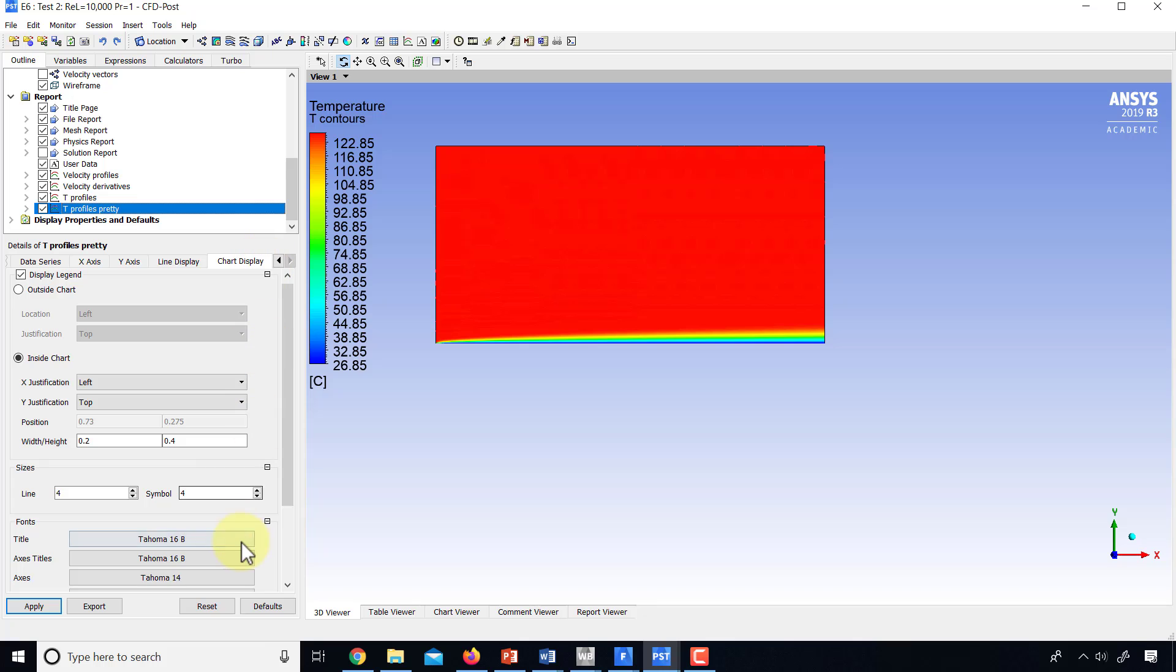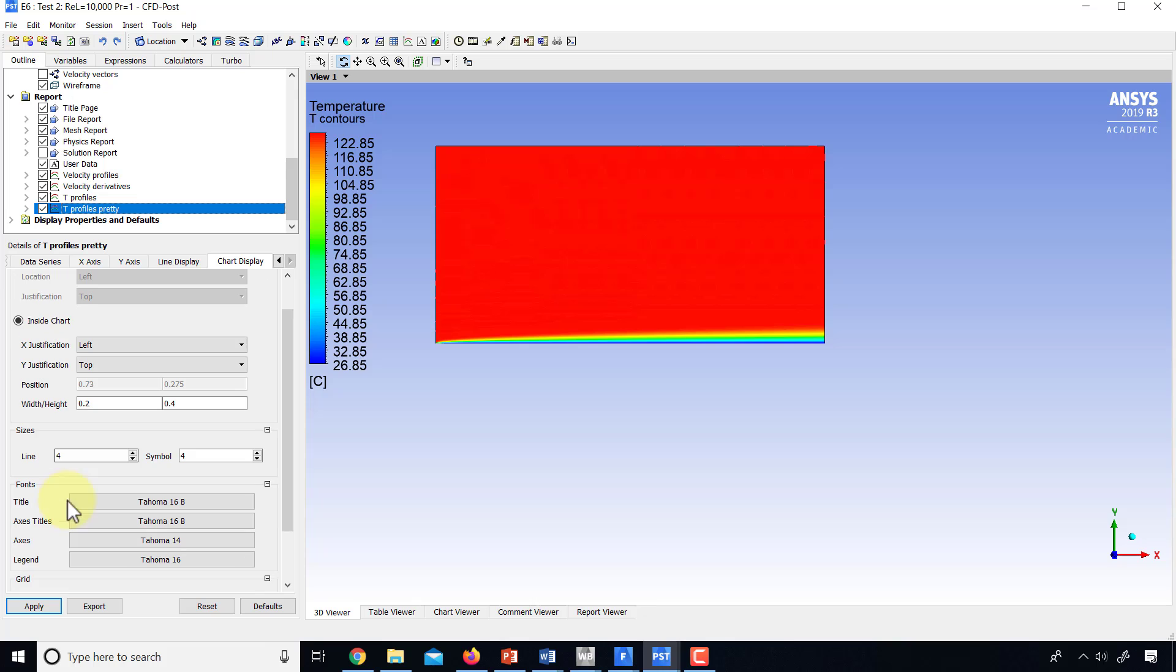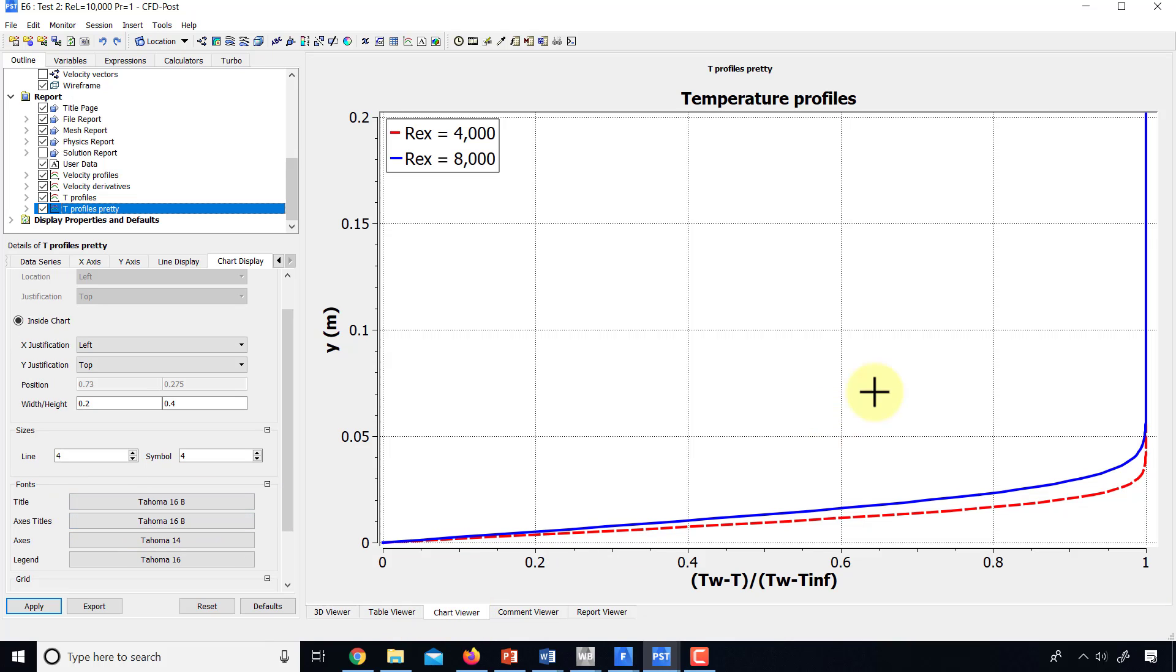Then on the chart display, I went in and changed the font sizes. I changed where the legend is displayed, the line sizes, and so on. So if I go to the chart viewer, this is what I get.